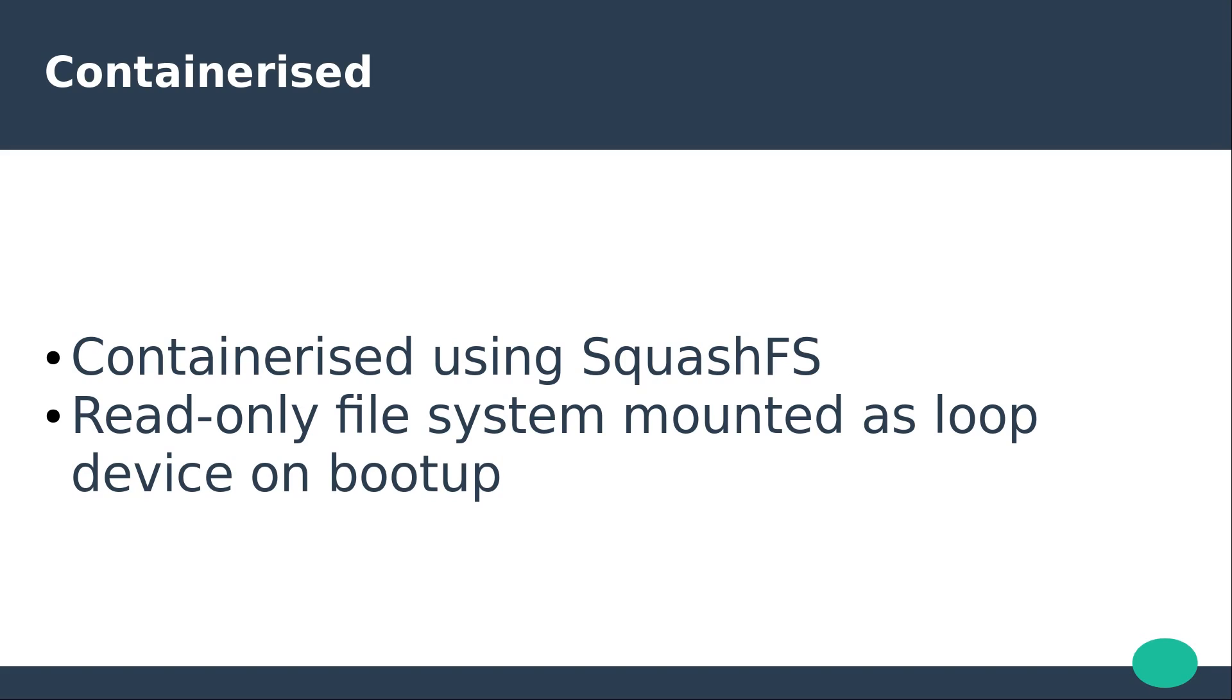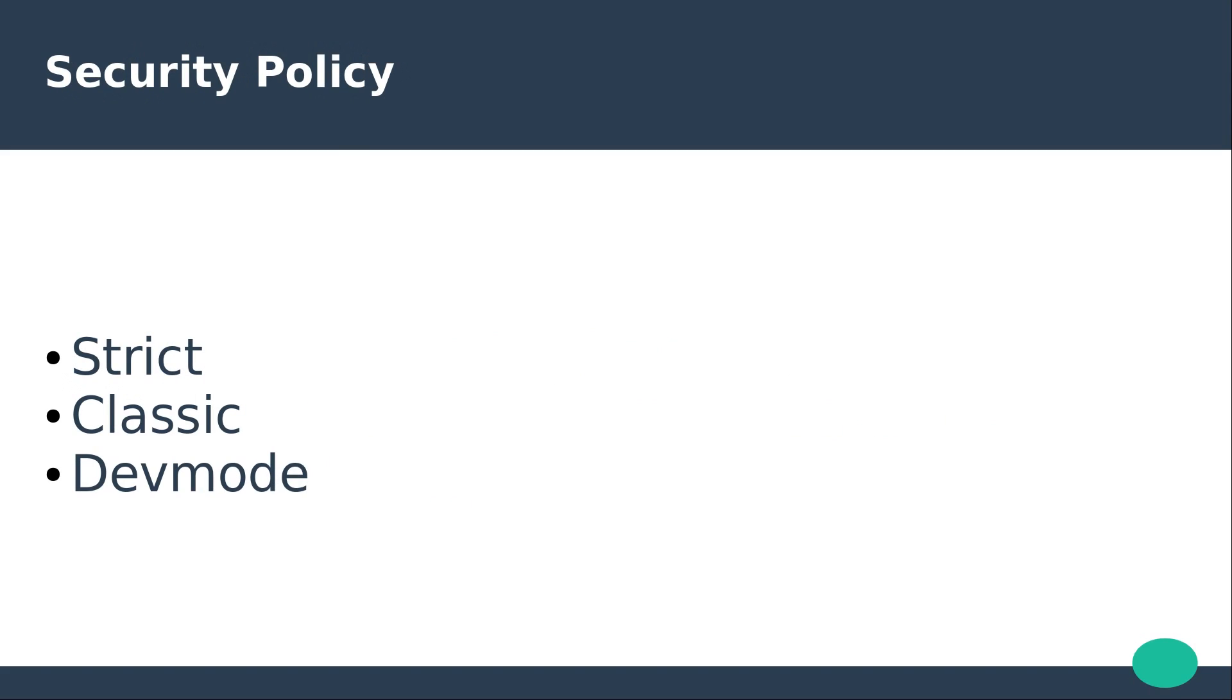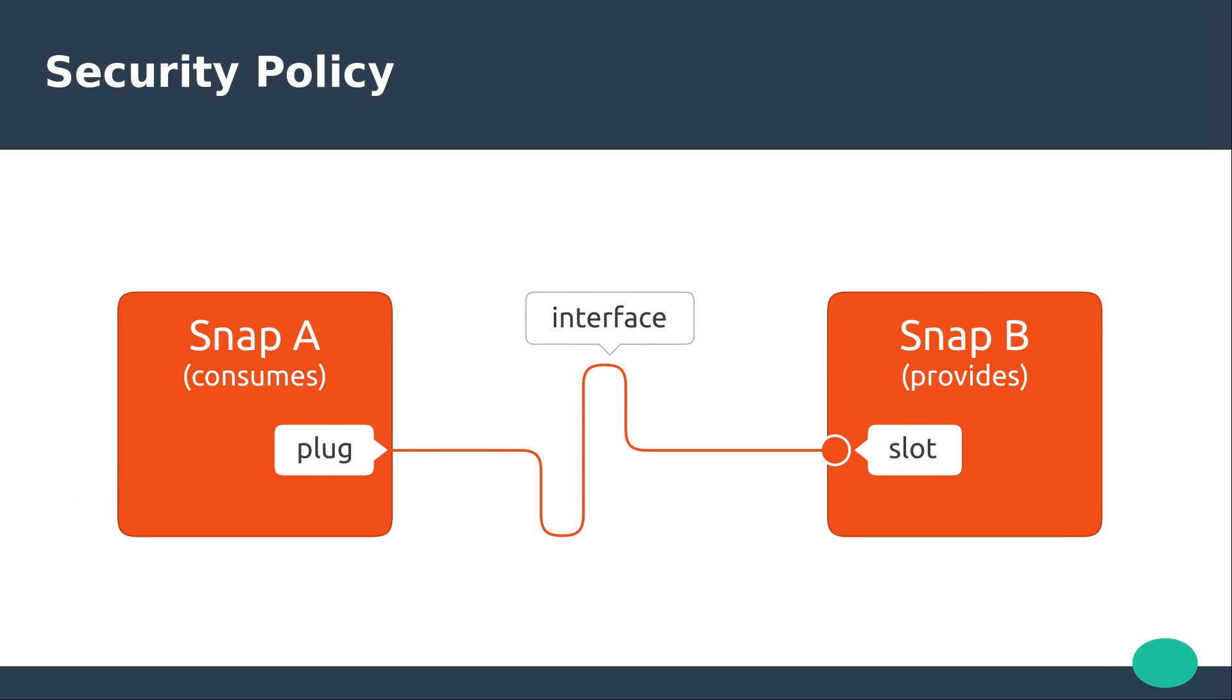The three levels of confinement for the snap are strict, classic and dev mode. Strict is the default security policy applied to snaps. The snap has read-write rights only in its own install space and selected areas. It has access to any libraries it bundles as well as the core snap. It can also access certain requested hardware interfaces. For example, a webcam viewer would request access to an attached camera. This connection would be strictly controlled via the core snap.